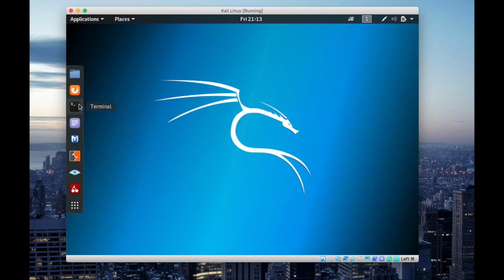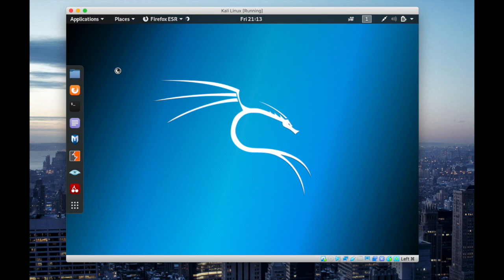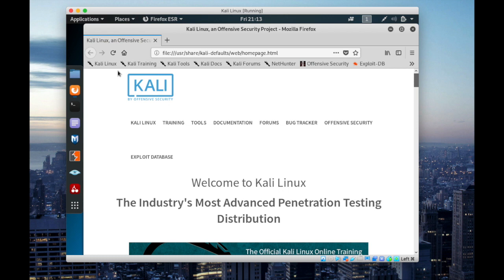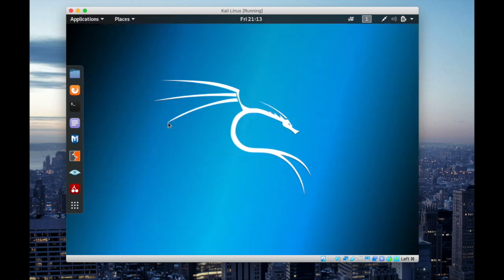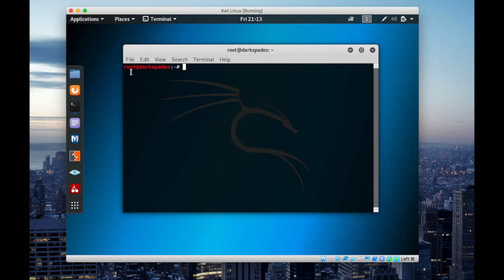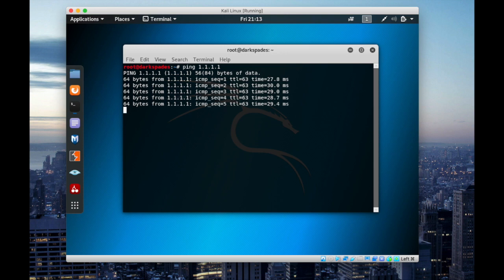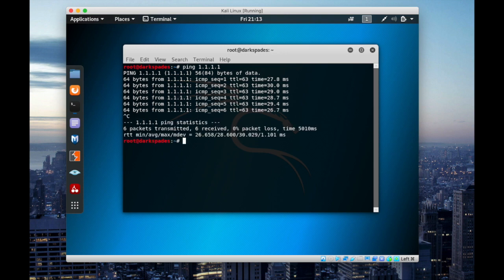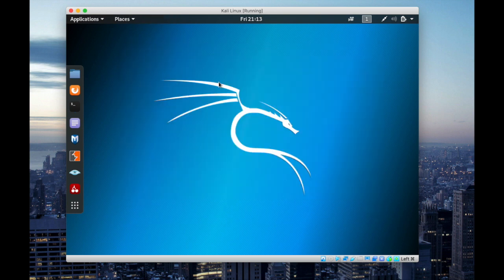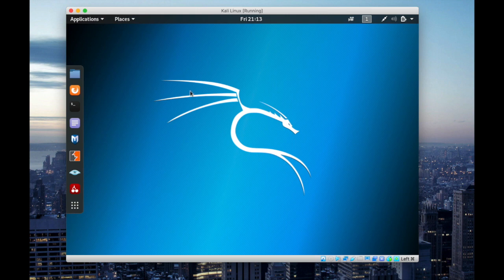So to check the internet connection is working, open Firefox. You will see the official HTML page. And then open terminal. Type ping space 1.1.1.1 and hit enter. And then you will notice that this machine is receiving signals. So do a control C to quit it. And type exit and exit from the terminal. Now you have internet connection on this virtual box and you can use it for any hacking purposes.